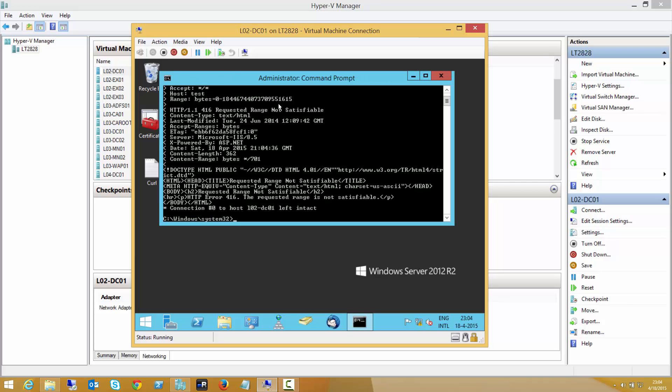So I'll enter that and then the server returns the HTTP error 416. The requested range is not satisfiable, so we already know that this server is impacted.